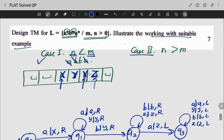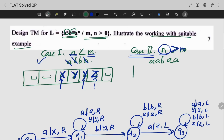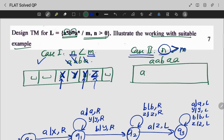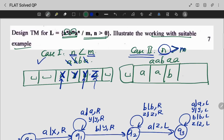In case 2, N is greater than M. That is, if my example is A, A, B, A, A — I will work through this. A, A, B, A, A. I will add blank symbols and proceed.